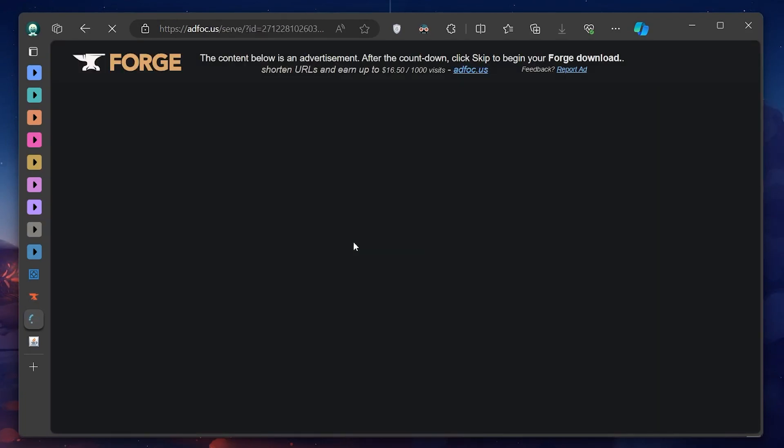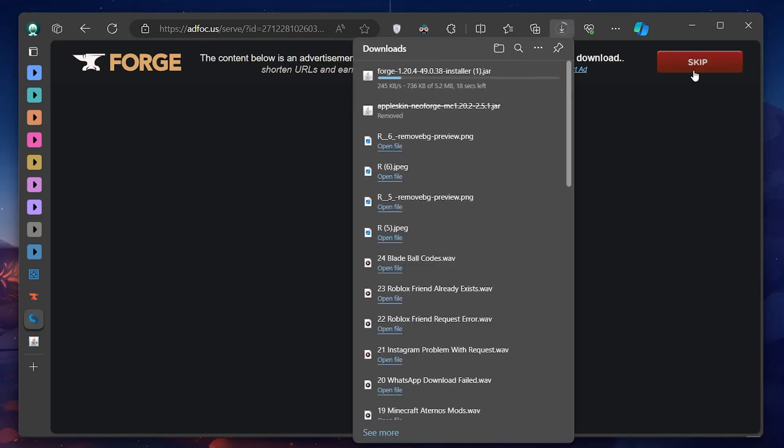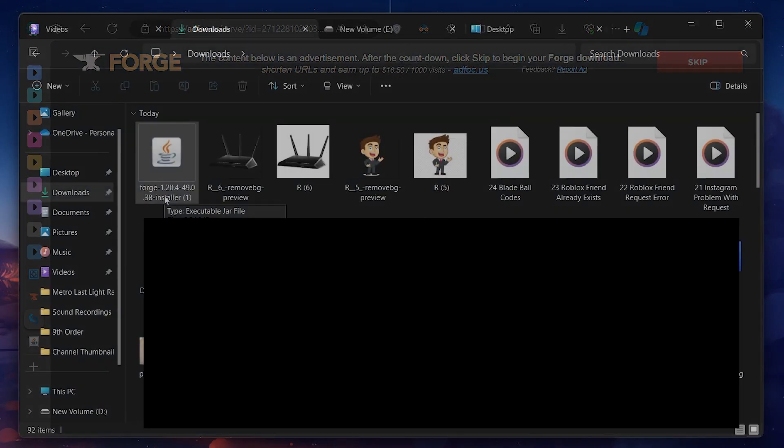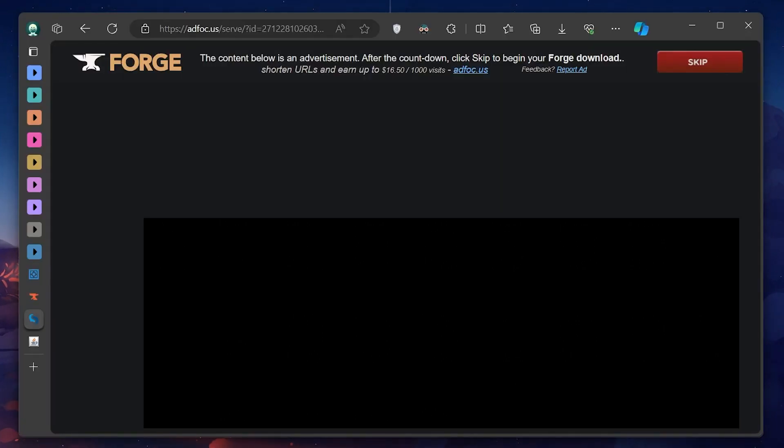However, before proceeding with the Forge installation, it's essential to check if you have Java installed on your computer, as Forge requires Java to run. If you're unsure, or don't know if you have Java installed, here's what you need to do.